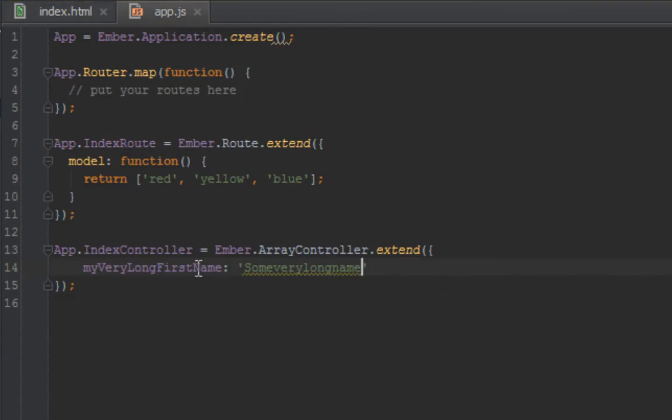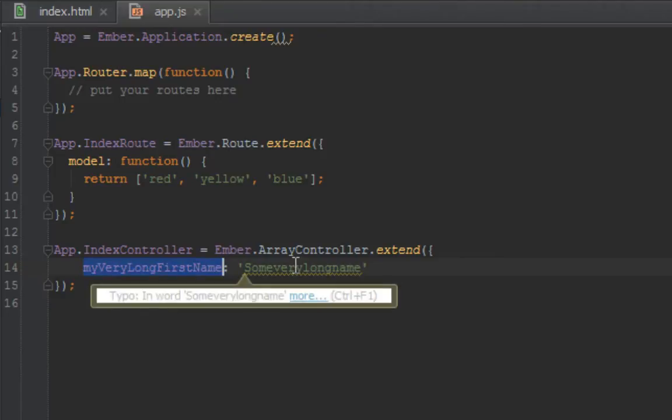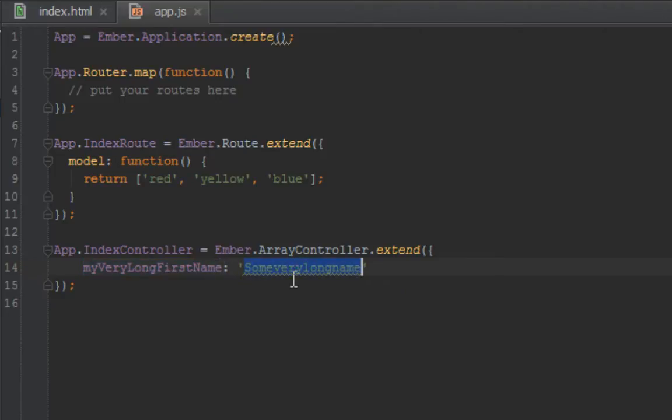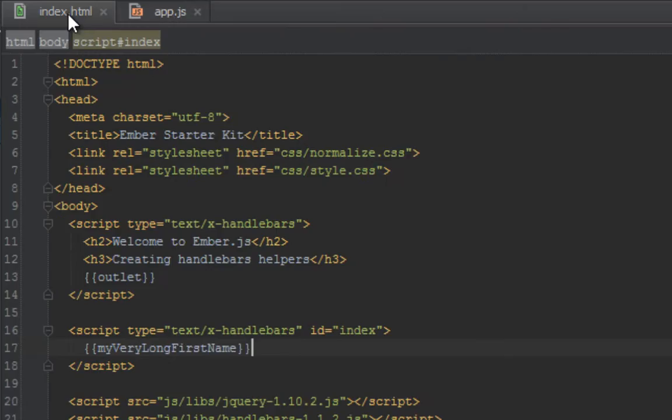Let's use this example: you may have some really long value in a property name. Let's say we have this property in our index controller, myVeryLongFirstName, and it has some really long text, some very long name.